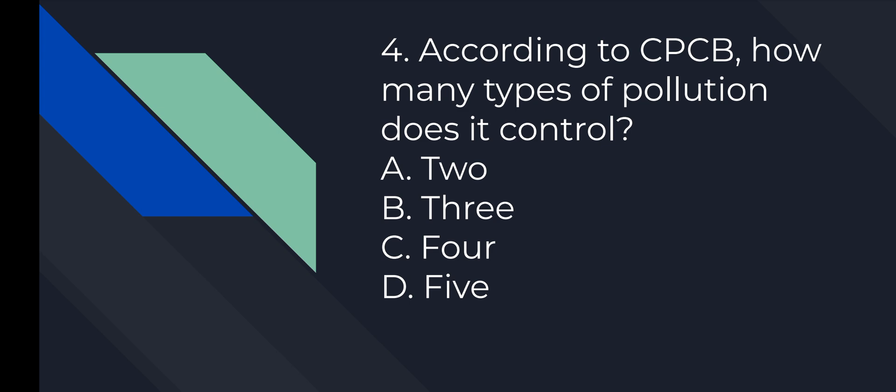Question number 4: According to CPCB, how many types of pollution does it control? Option number C is correct. Four: Air, Water, Noise, and Bio-medical Waste.